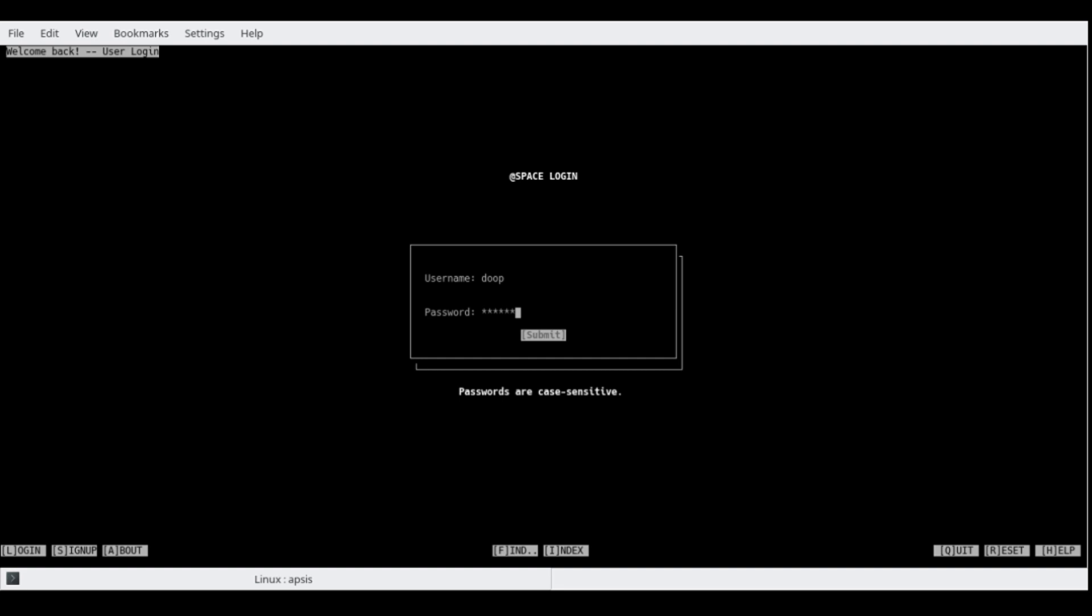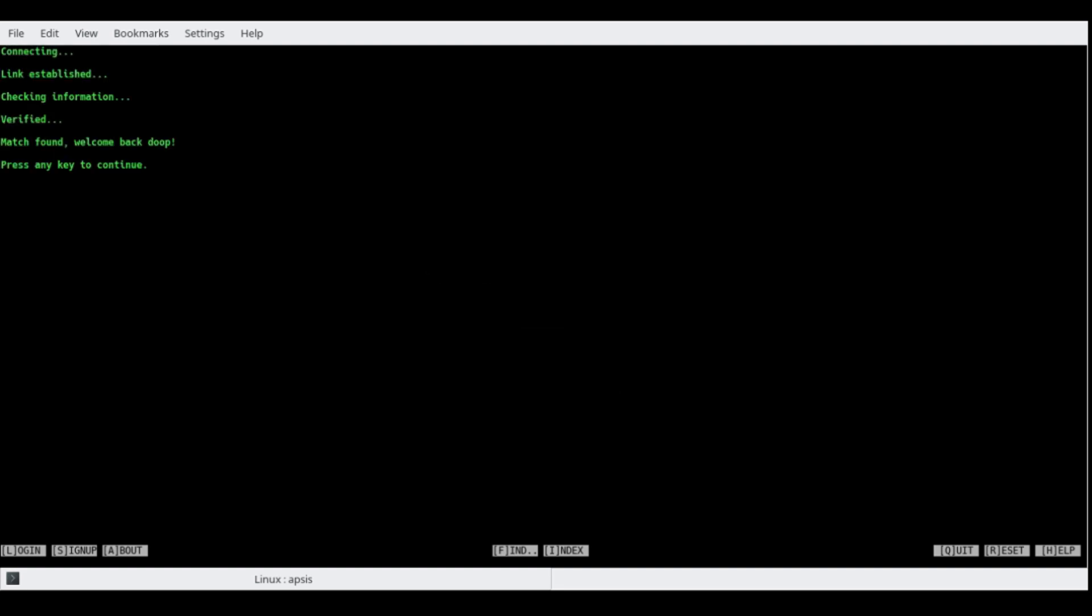Alright, so let's go ahead and log in. Connecting, link established, checking information, verified, match found, welcome back.